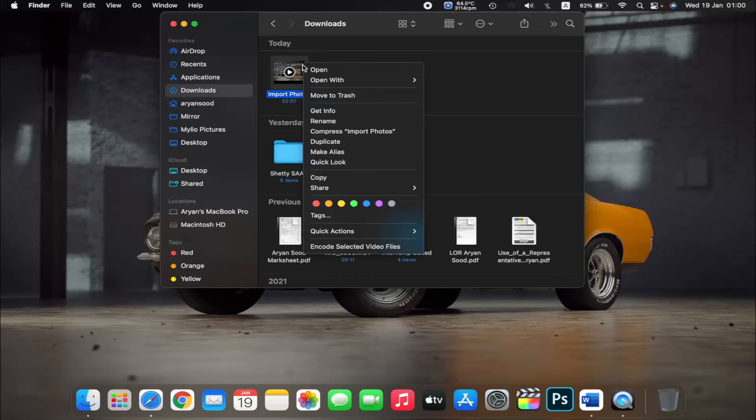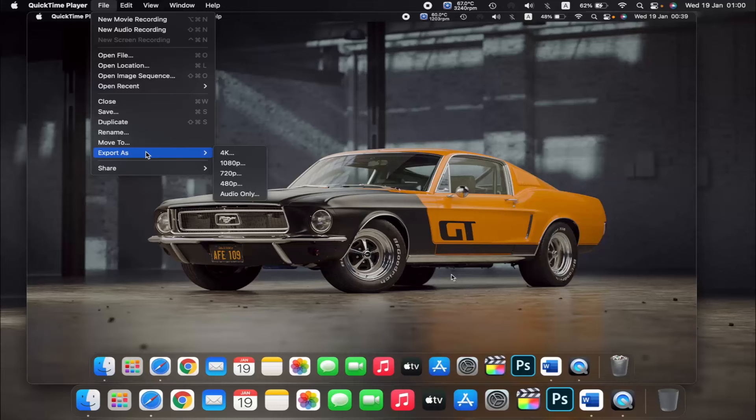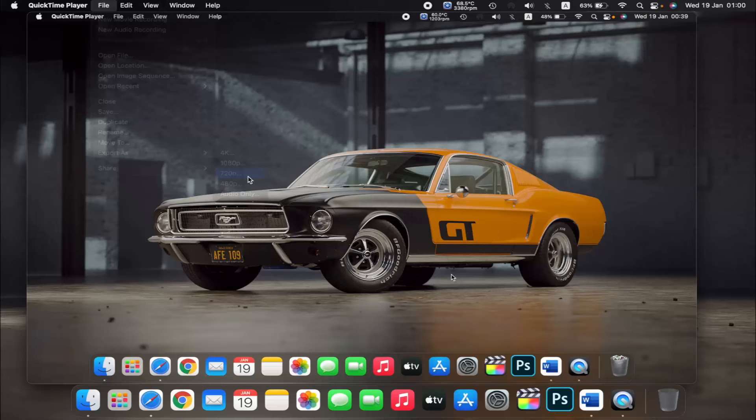Now on the top left corner, select File, then go to Export As, and here you can see 4K, 1080p, 720p, 480p, and Audio Only. So if I select 720p and type the name of the file you want to export it as.